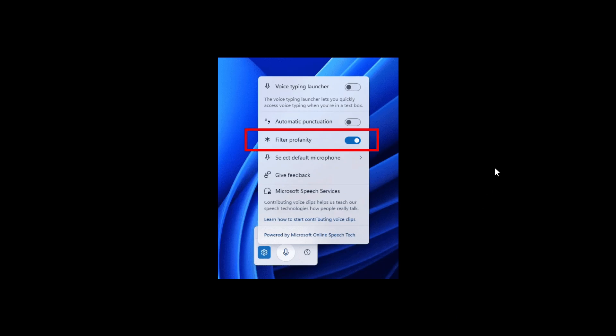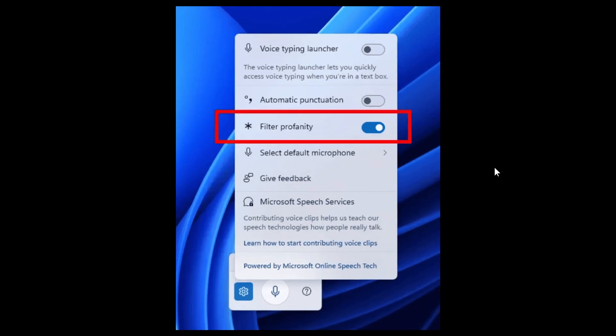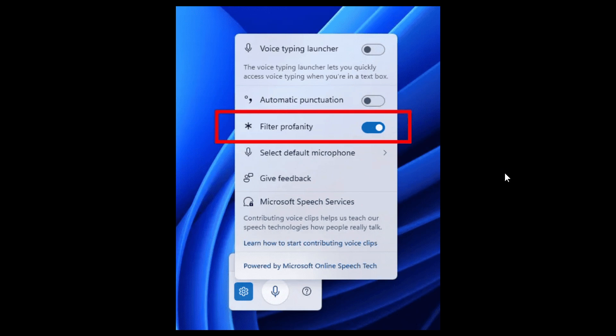Now the first new feature for the Canary Channel with build 27881 is a profanity filter toggle for voice typing, where you can now choose whether voice typing filters profanity. You would just press Win and H, click the settings icon, and you'll see a new filter profanity toggle. You can turn it off and Windows will stop censoring your speech input. I like it when we get options, as I always say on the channel.